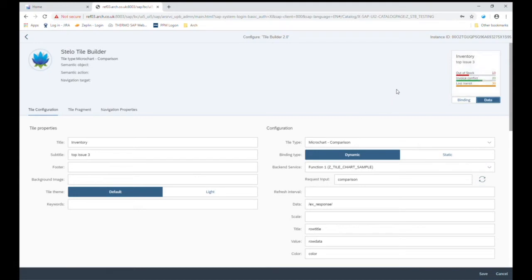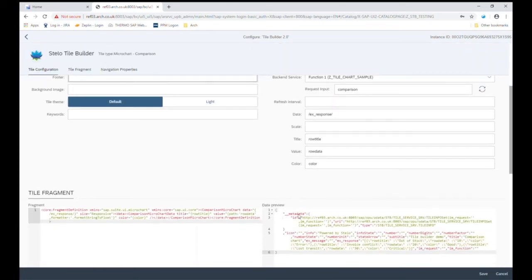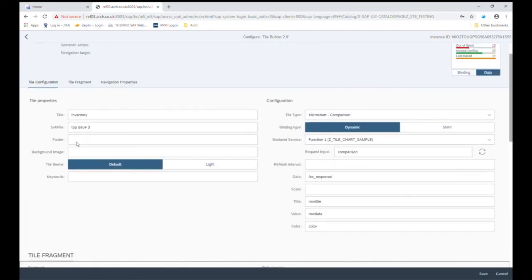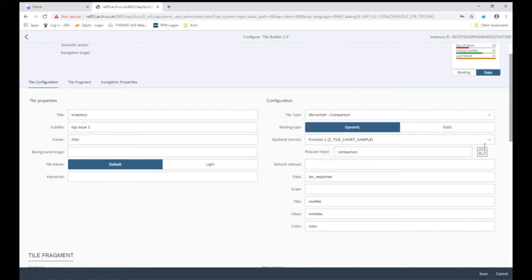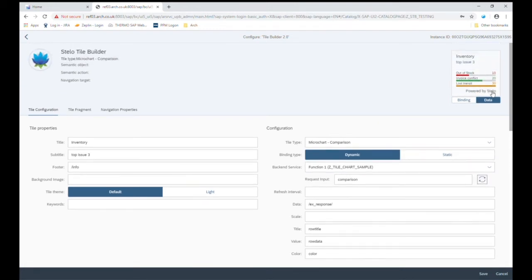We can also bind some of these elements to data as well. So for example, we've got some info in the data that's being returned. So let's bind that to the footer. So simply put in the field name, hit refresh. And we can see now in our preview, it says powered by Stelo. And this is data that's coming from the backend.